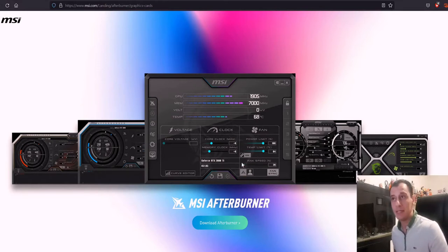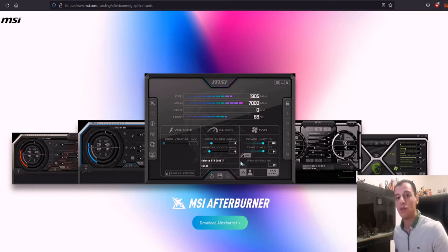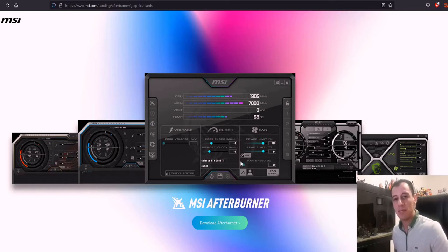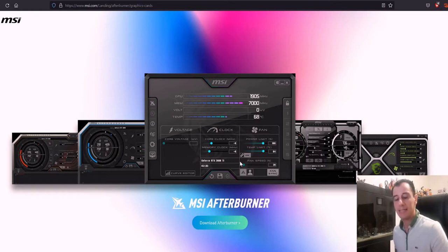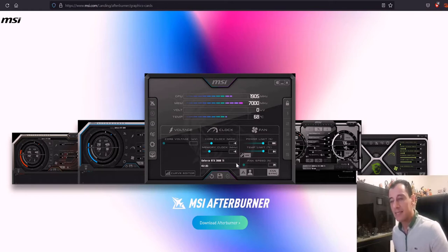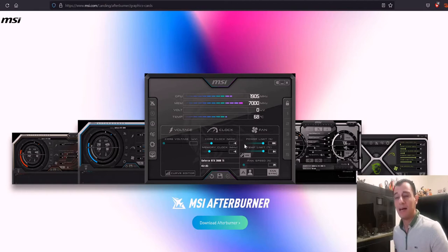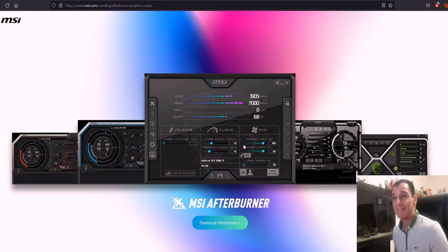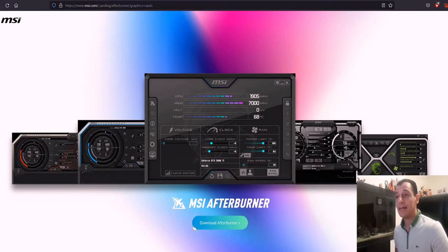I was using other overclocking software like the Palit Thundermaster software and EVGA Precision X, but now I've realized that MSI Afterburner has made some very big improvements.